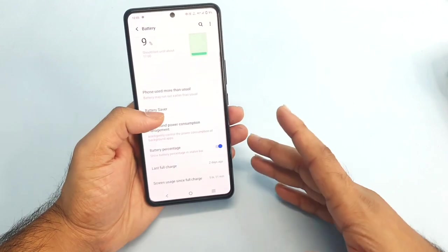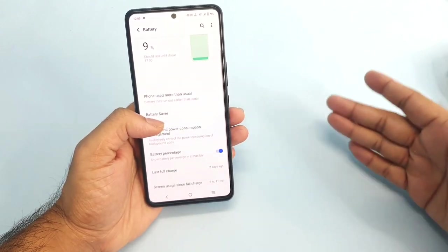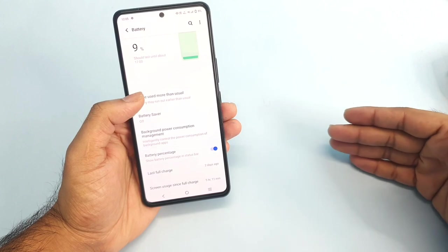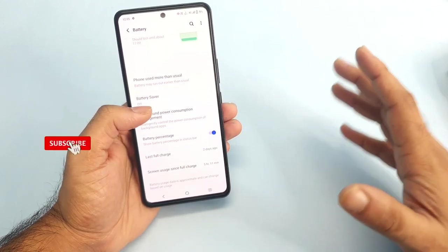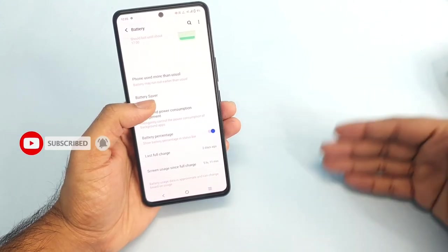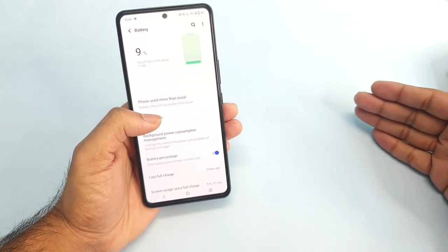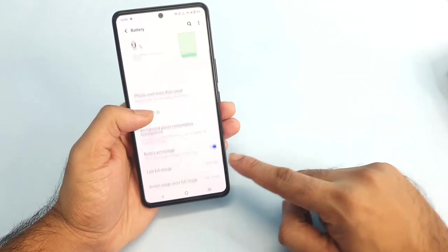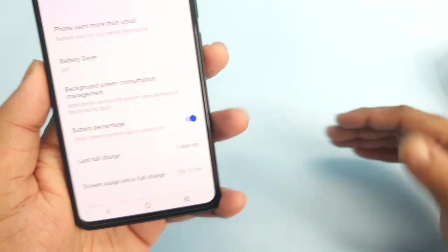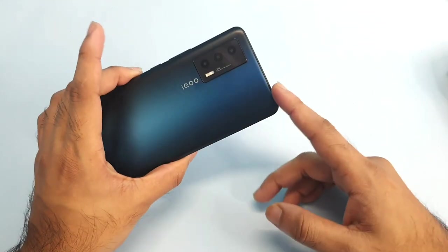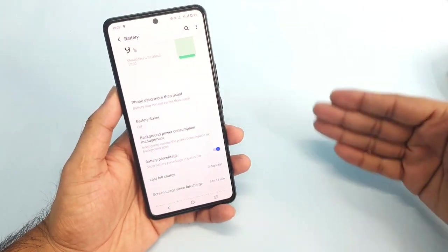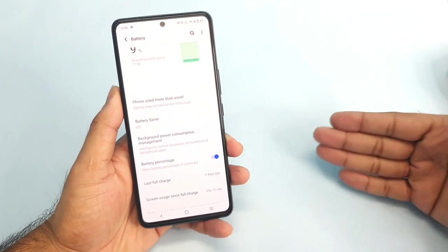Overall, five hours screen on time is a really decent score for this iQOO 7 device. If charged to one and a half days, you might get close to six to seven hours of screen on time. However, most of the battery drain occurs during standby mode overnight. Overall you can definitely expect a minimum of five hours, going up to seven hours depending on your usage.